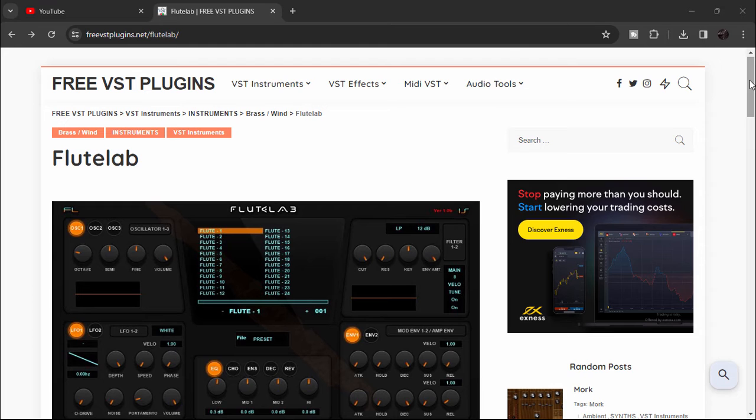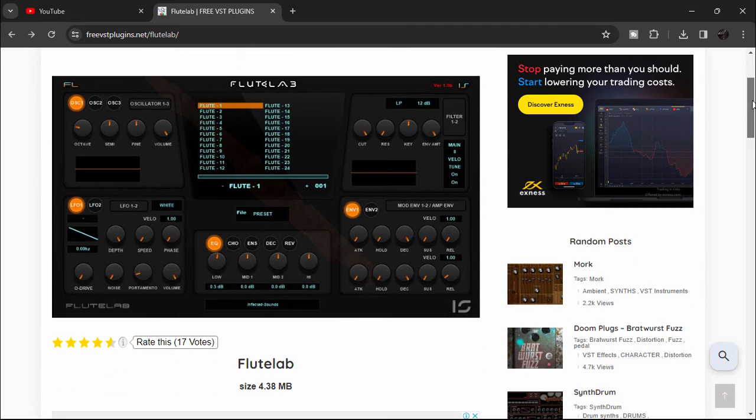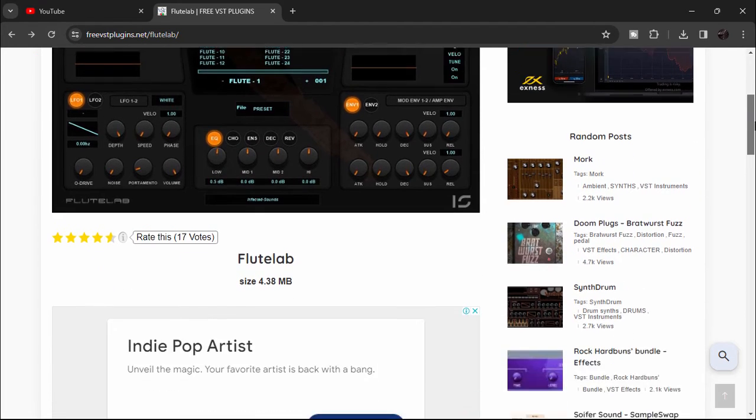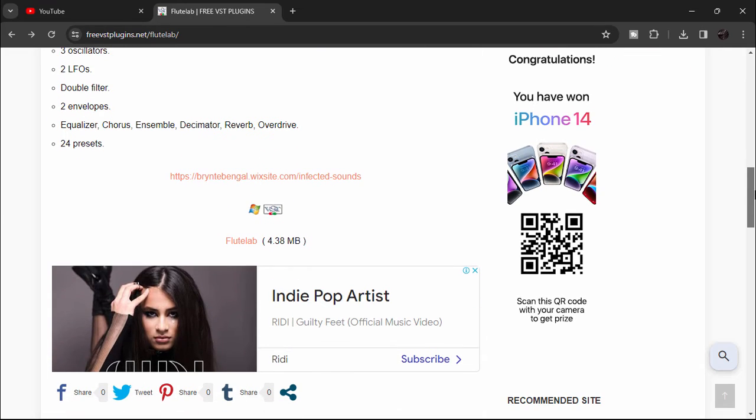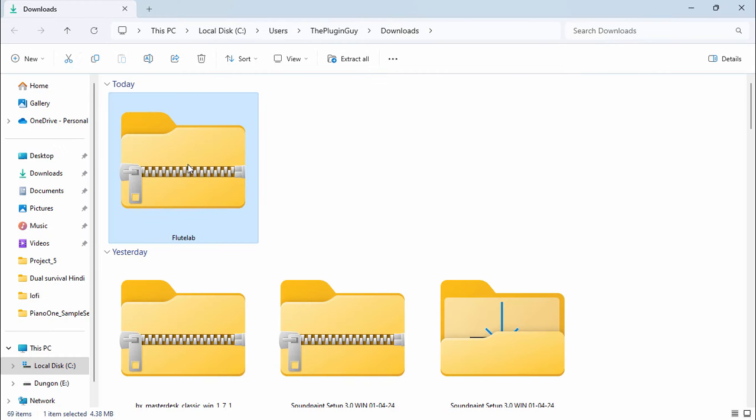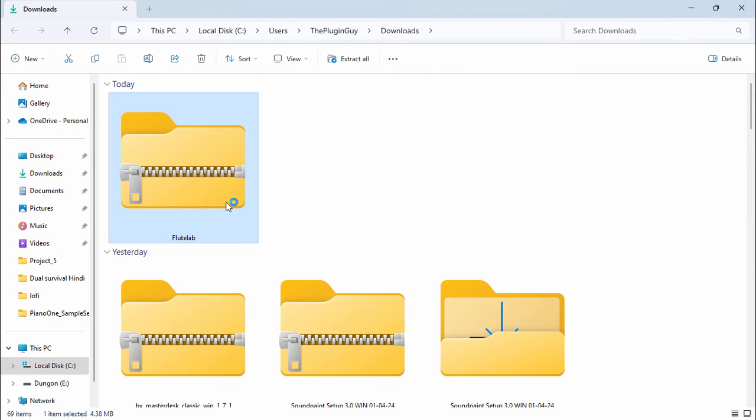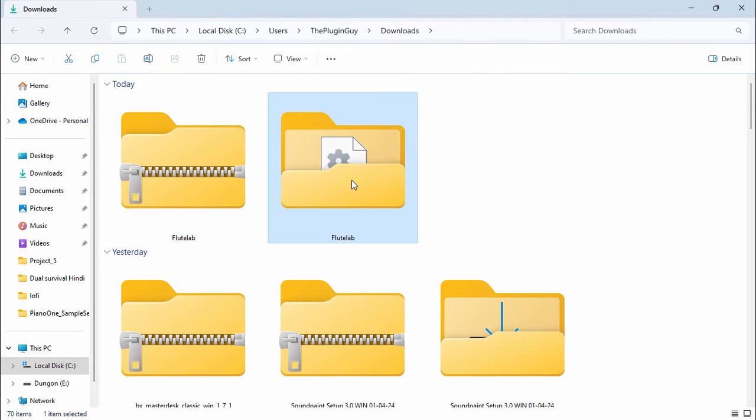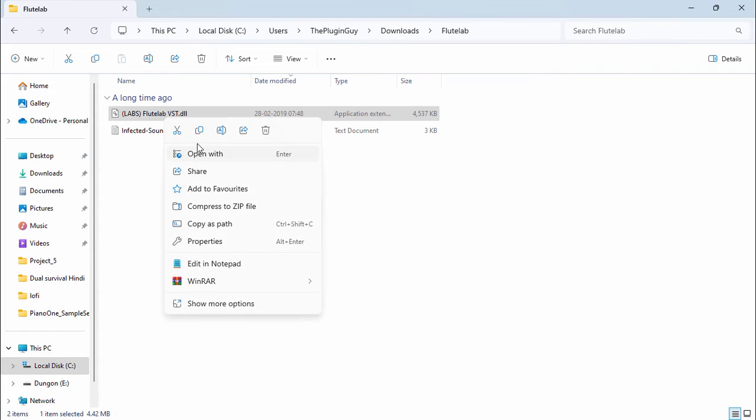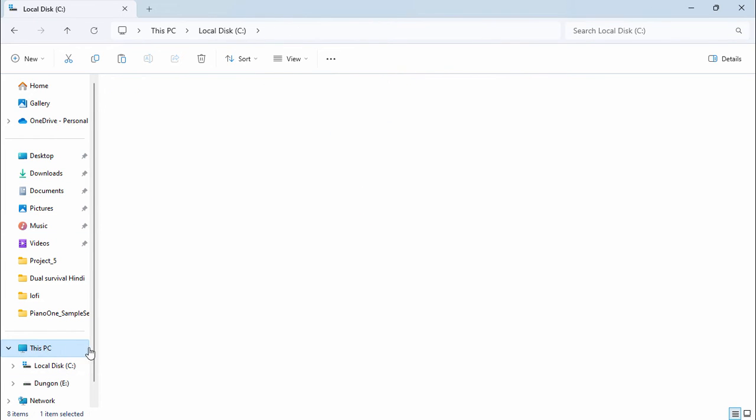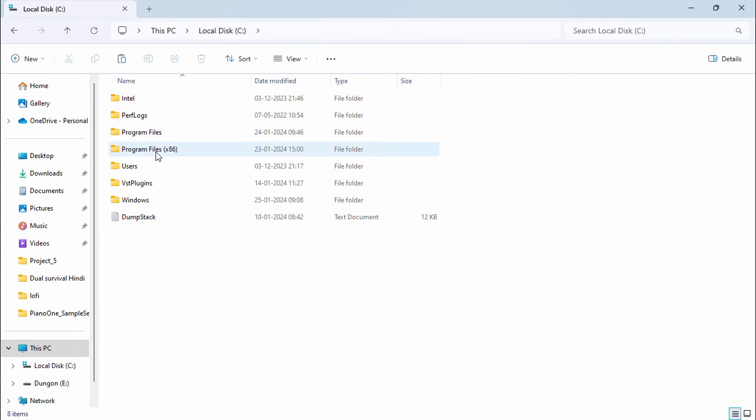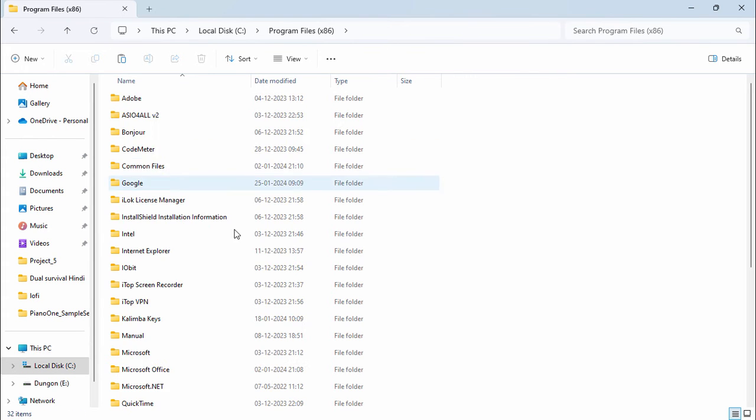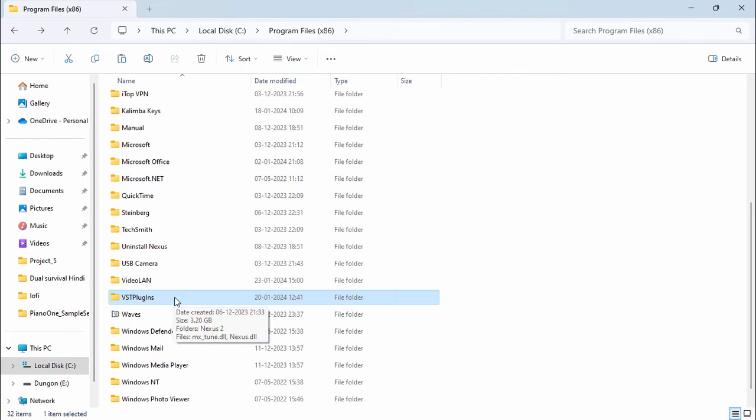So the link is in the description. When you click on it, it will bring you to this page. You have to scroll down a bit and in here you're going to find the download link. Click on it and it will download. Okay, after downloading, let's extract it. And here we have it, and it's a DLL file. We're going to copy this and we're going to have to go to C Drive, Program Files, and paste it right here, VST Plugins.